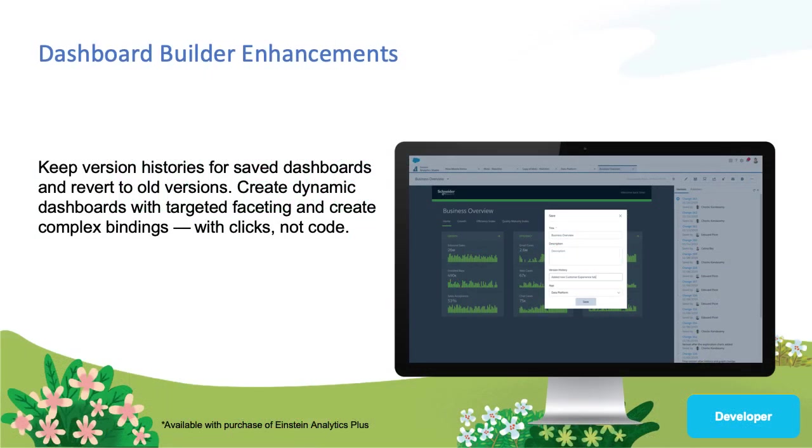In this video, we will outline the new Dashboard Builder Enhancement feature, highlighting three different components: the Advanced Interaction Editor, Targeted Faceting, and Dynamic Reference Line UI.